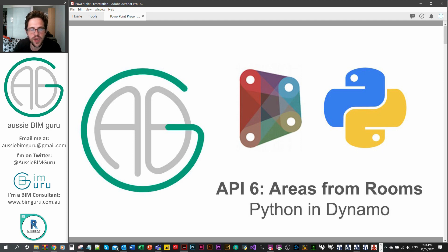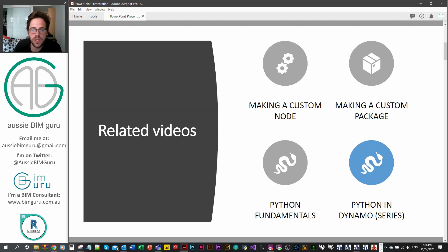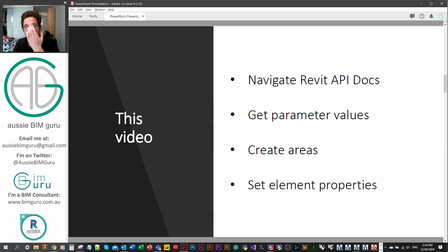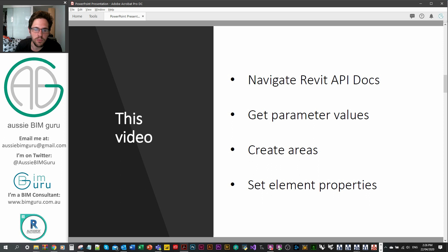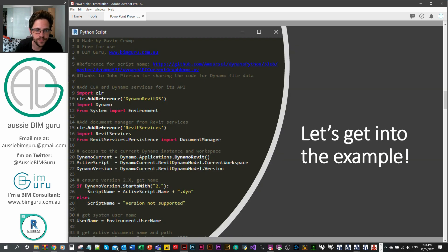G'day, you're watching the AussieBeamGuru and you've reached part 6 of the Revit API mini-series within our Python series for Dynamo. Today we're going to be looking at generating areas from rooms — creating more Revit elements and setting some of their properties. Let's get started.